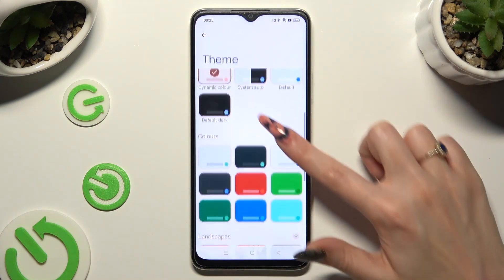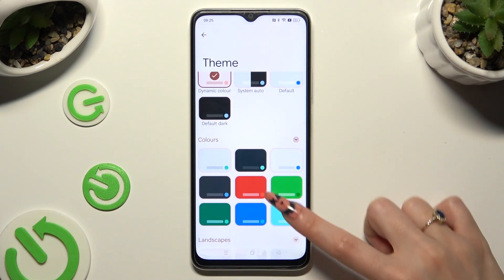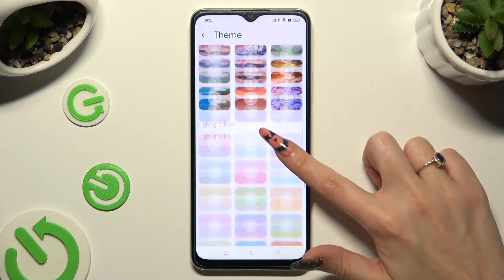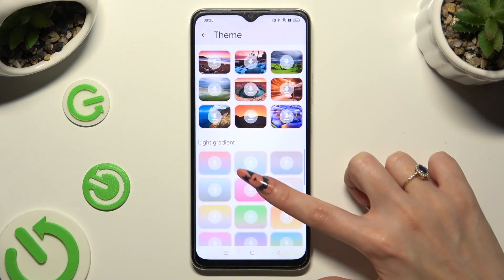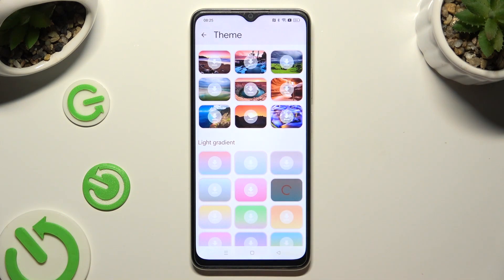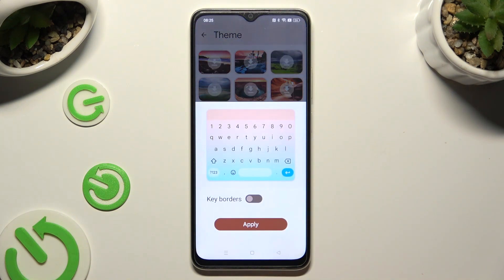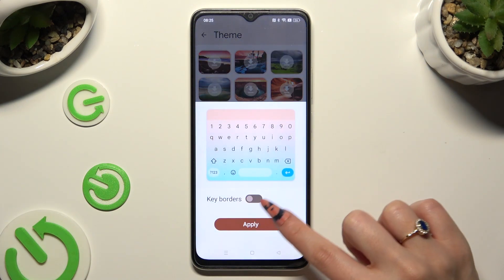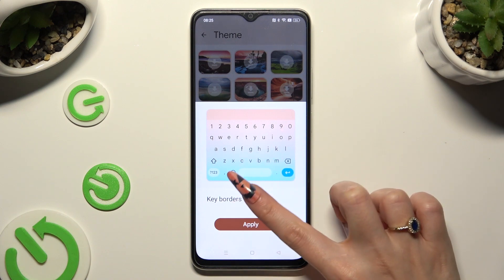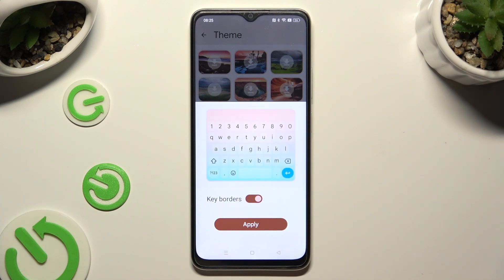After locating the best one for you, click on it, manage keyboard colors by tapping on this button, and to save your keyboard, tap on Apply at the bottom.